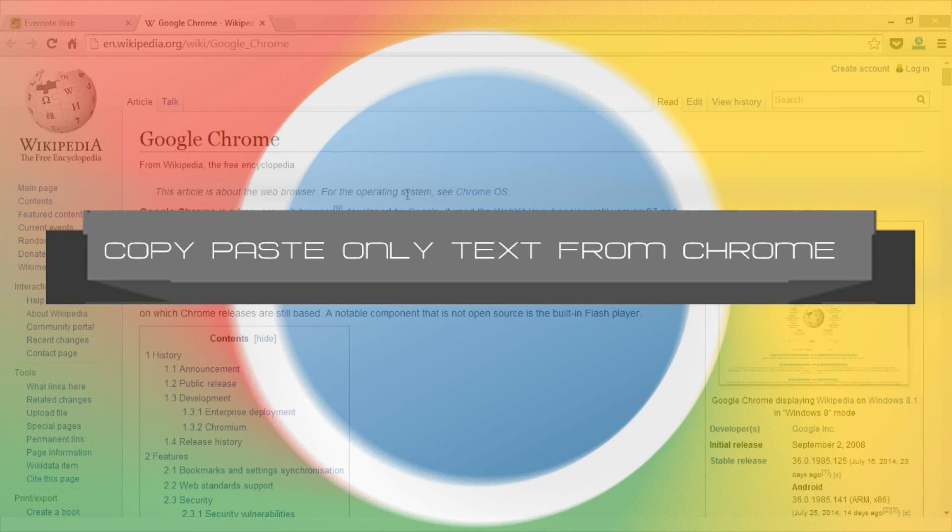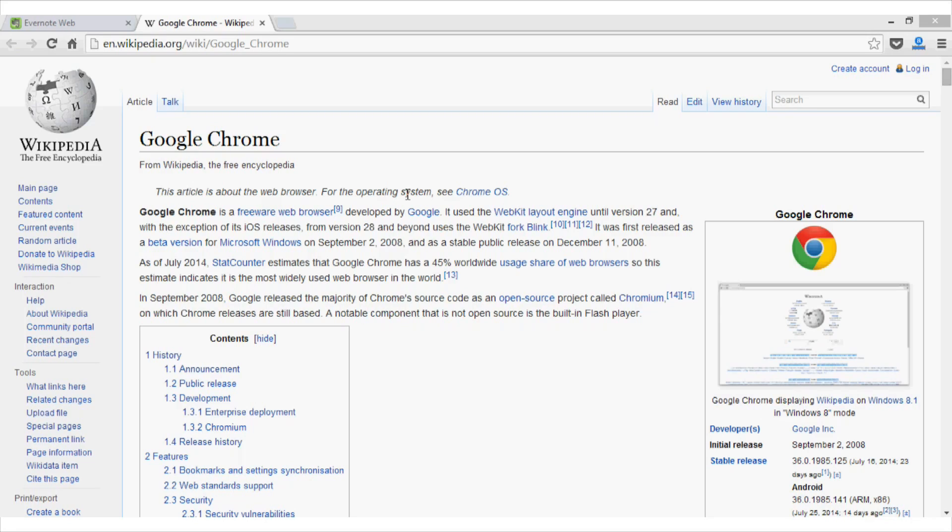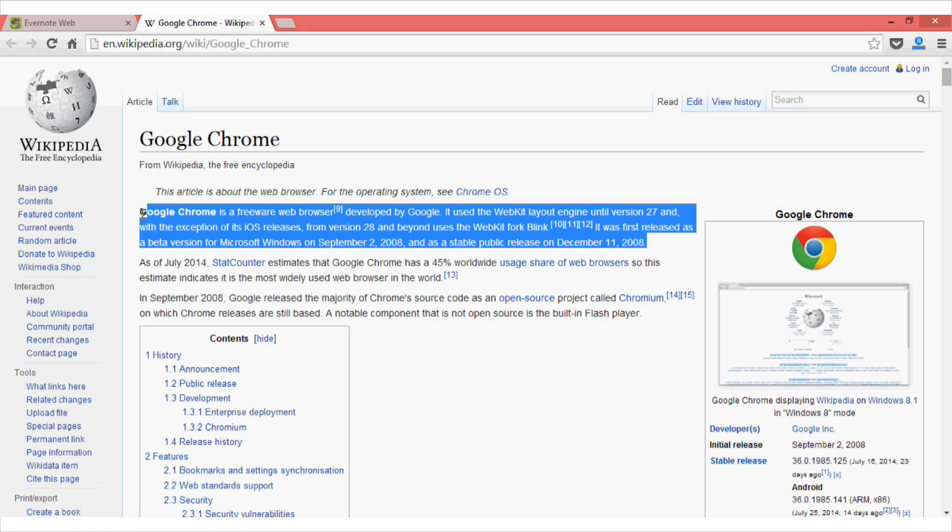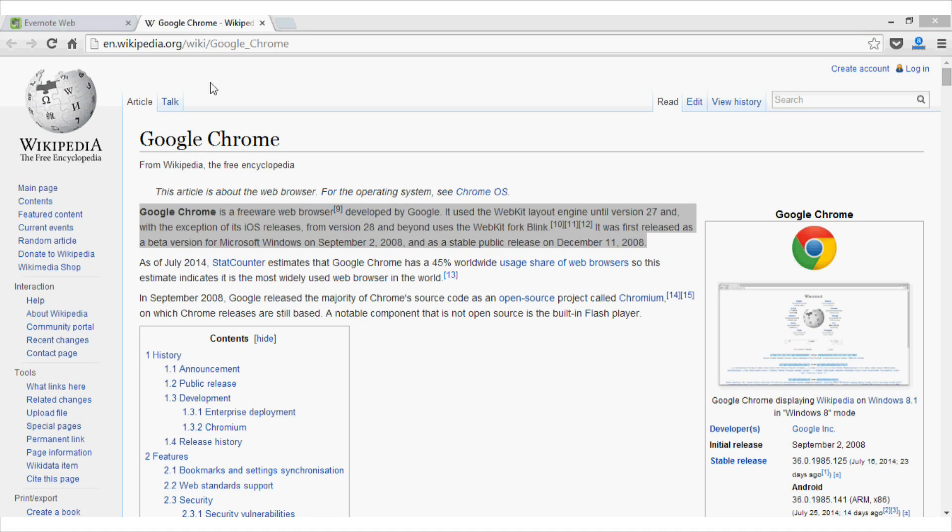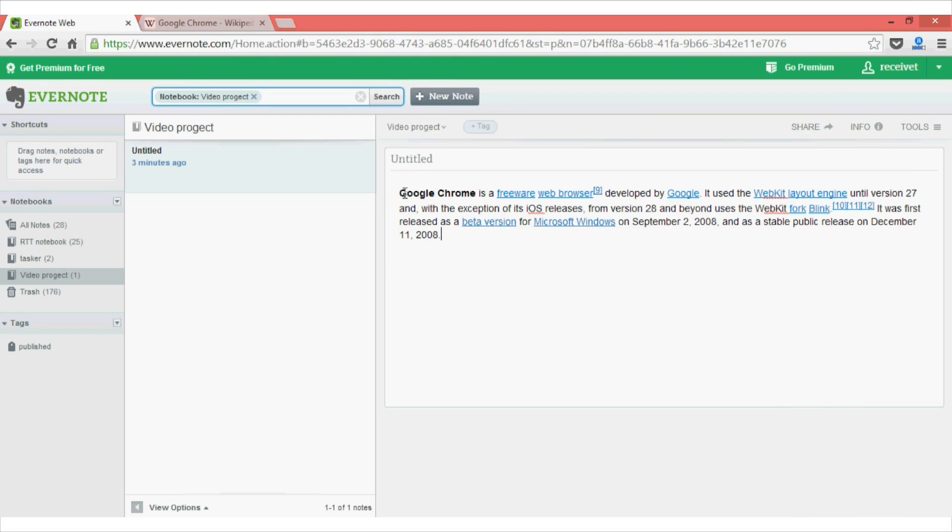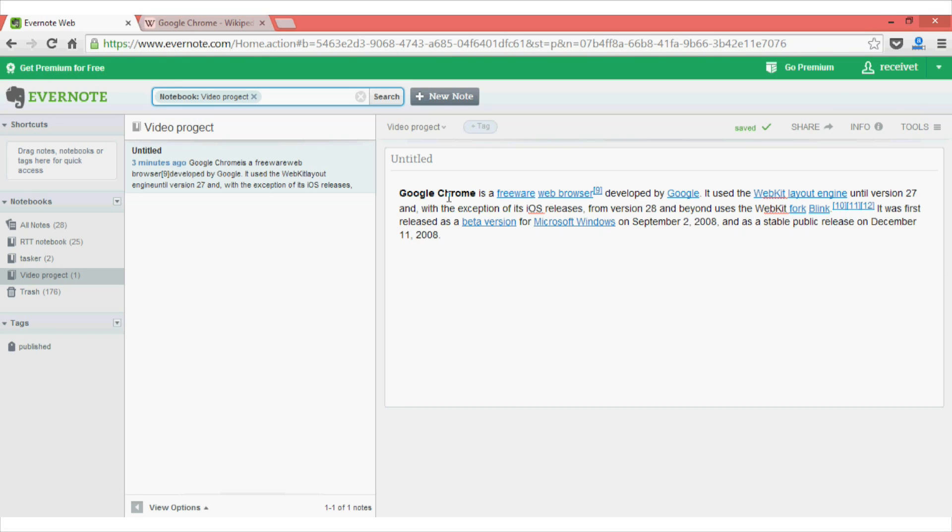Tip number seven on our list is copy paste only the text in Google Chrome. So let's say you are writing an essay or working on some report. So what you generally do is go to Wikipedia or some other websites and copy some text for references. In this case, I will be copying this paragraph and then pasting it on my Evernote. So what happened here is whenever I paste this document, I see that it has also copied the CSS and the styling with it. In this case, the links and the bold text.